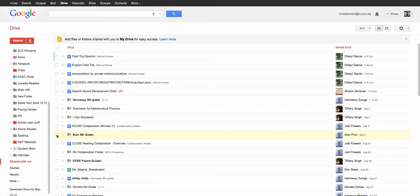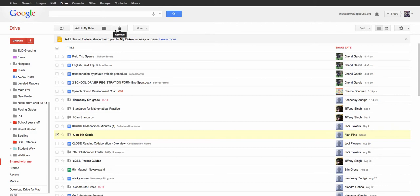I'm going to click on it and you'll see a little check mark appears. When that check mark appears, you see I have several options here at the top.